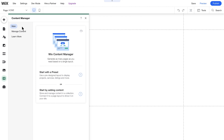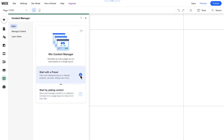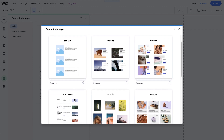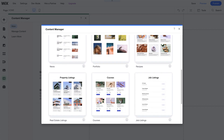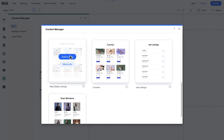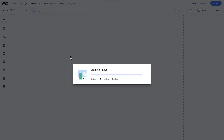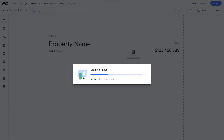Under the main tab, you'll find two ways to begin building your dynamic website: adding a preset layout, or adding content to a collection. If this is your first time using the Content Manager, we recommend you start with a preset. Presets are ready-to-use customizable dynamic page layouts. All you have to do is choose the design you want and add your content.